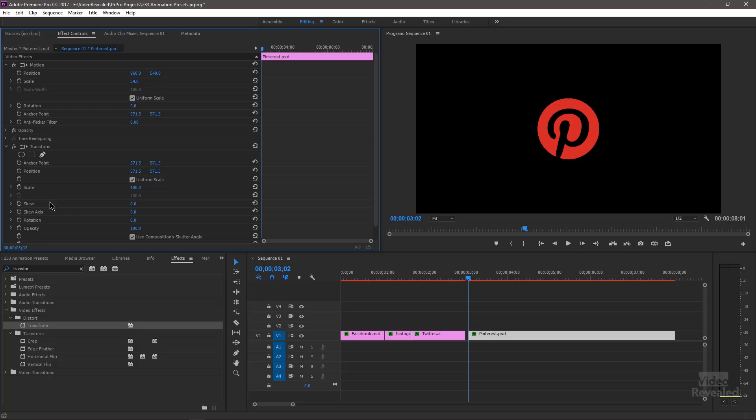So if Transform controls the animation and Motion controls the position, anchor point, and scale, then I can bring in any animation, put my logo anywhere, and still use the animation. So let's go over and do this.